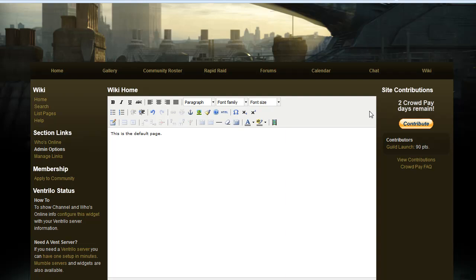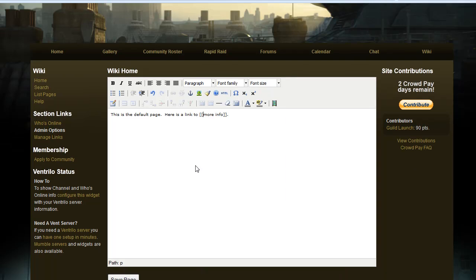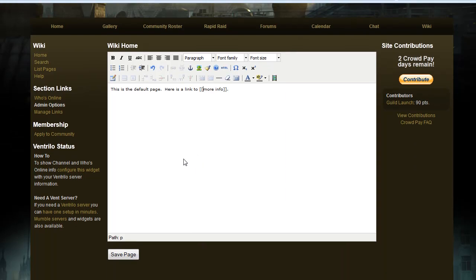You can also link out to other pages by putting brackets around the words you would like to be a link. So we will make a more info link and just put two brackets on either side of the words. And once you're done, click save page at the bottom.